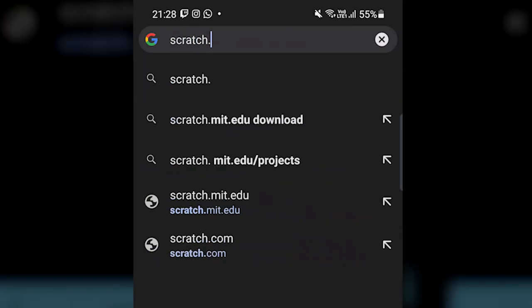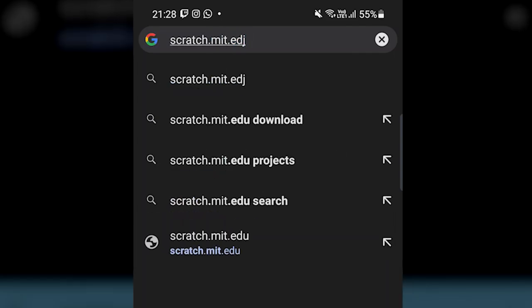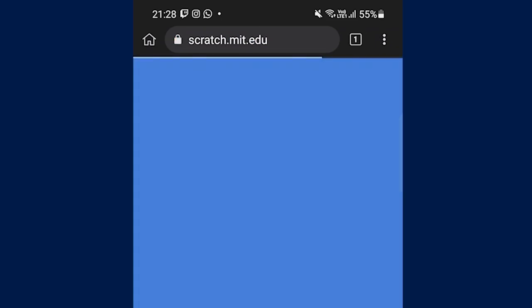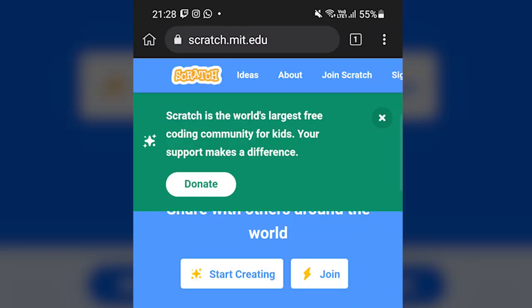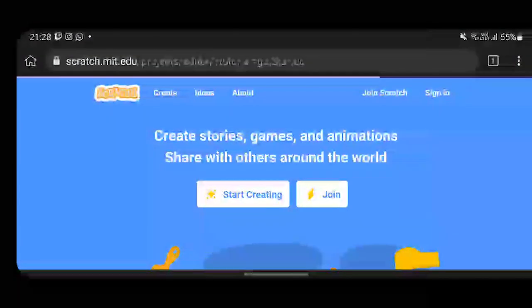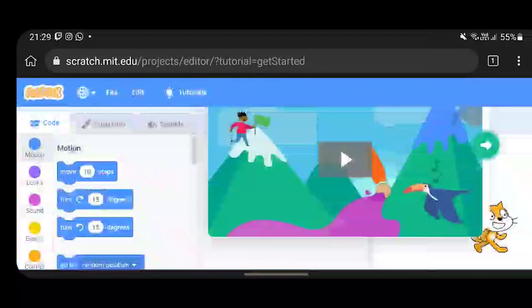Now close all the tabs opened in the process and go to scratch.mit.edu, which is the website for Scratch. Here you can sign in or just click on start creating and open the online Scratch editor somehow.